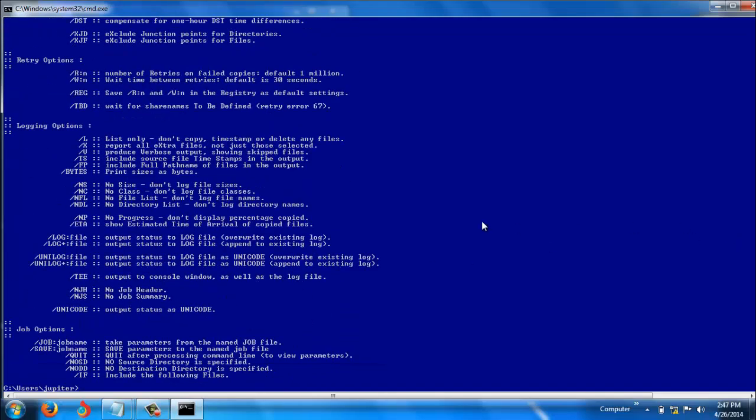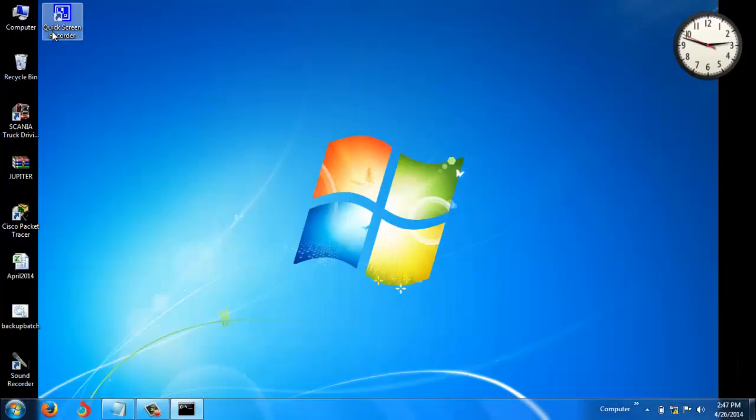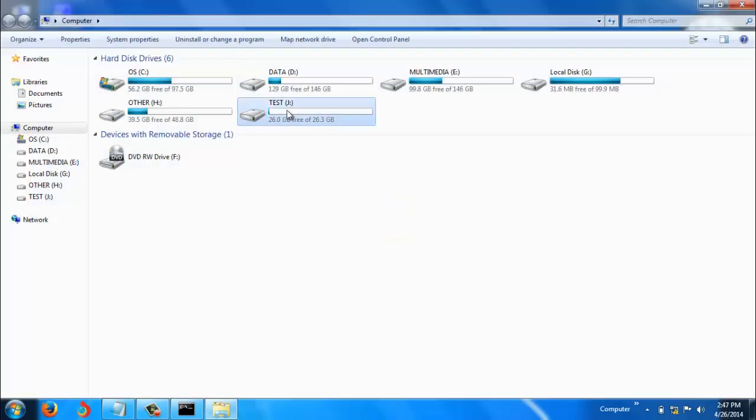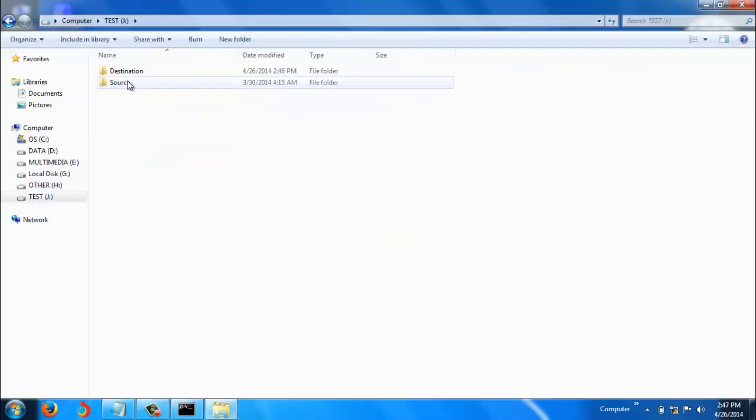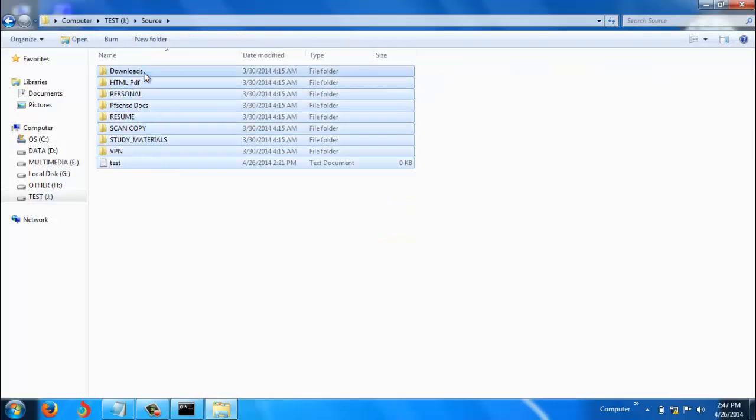Here in J drive I have a lot of files. After I execute the script, all these files should come to the destination.